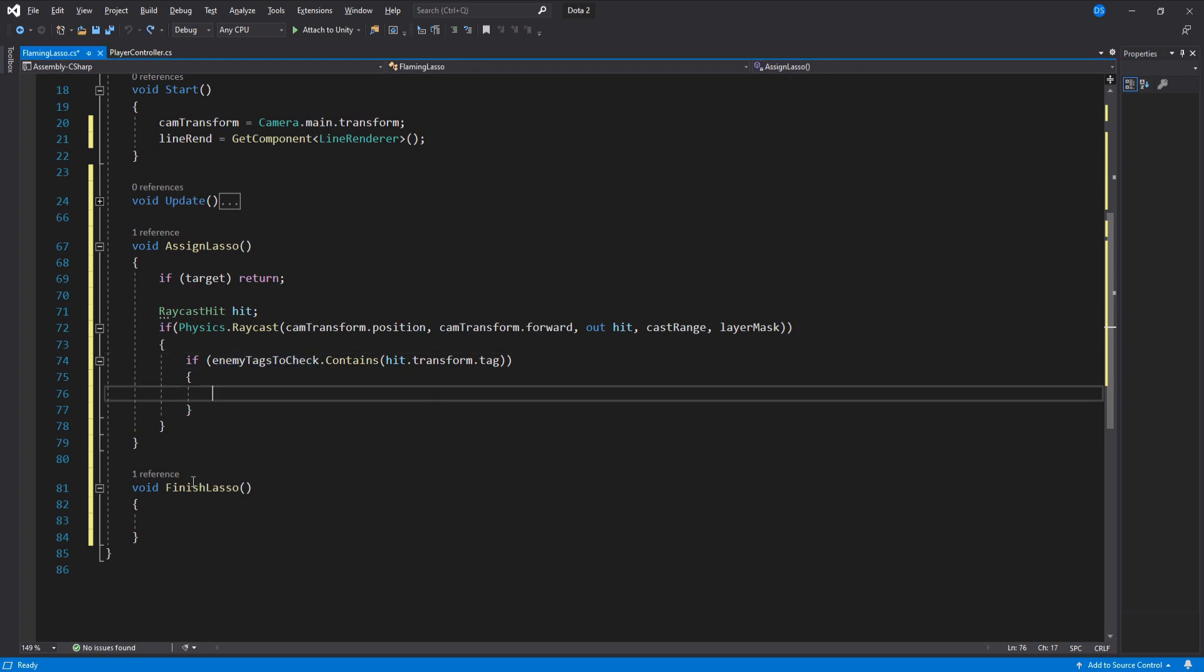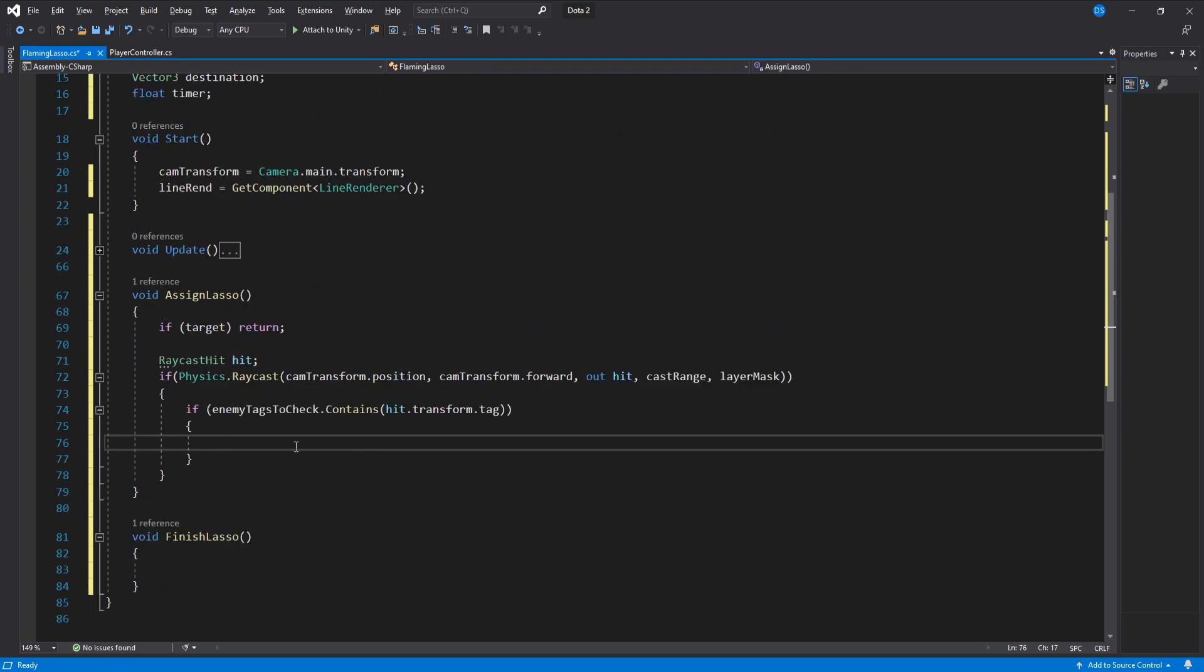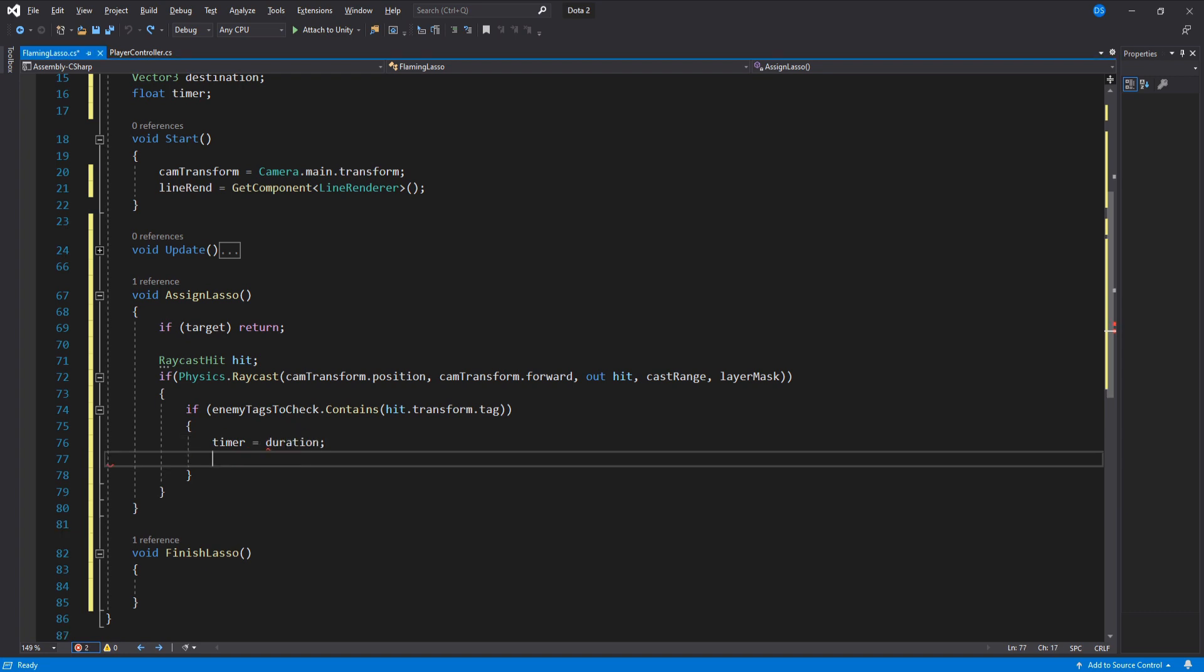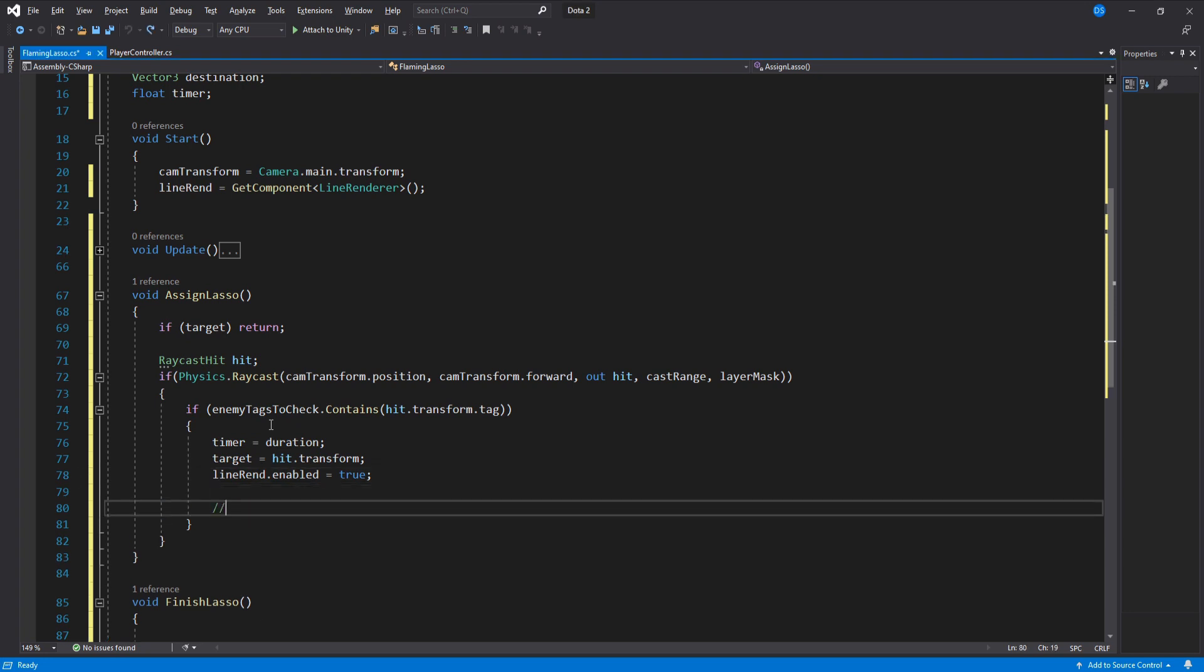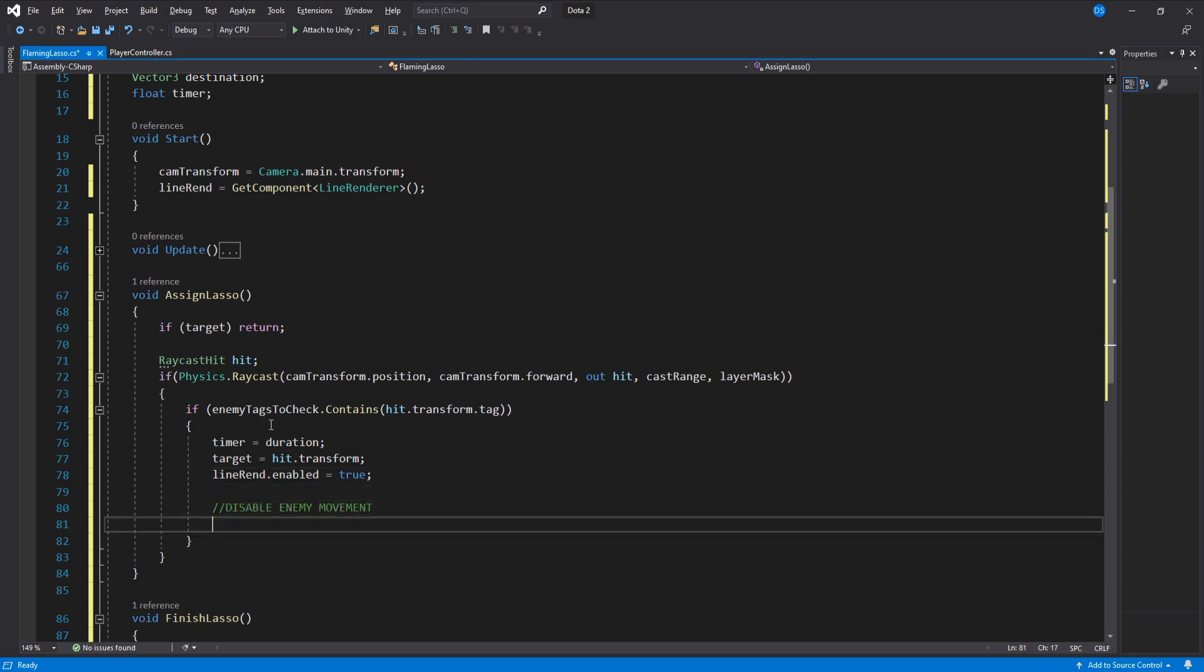So inside here we set the timer to be the duration, assign the target to be the hit.transform and enable the line renderer. Now you will disable the movement on your enemy.